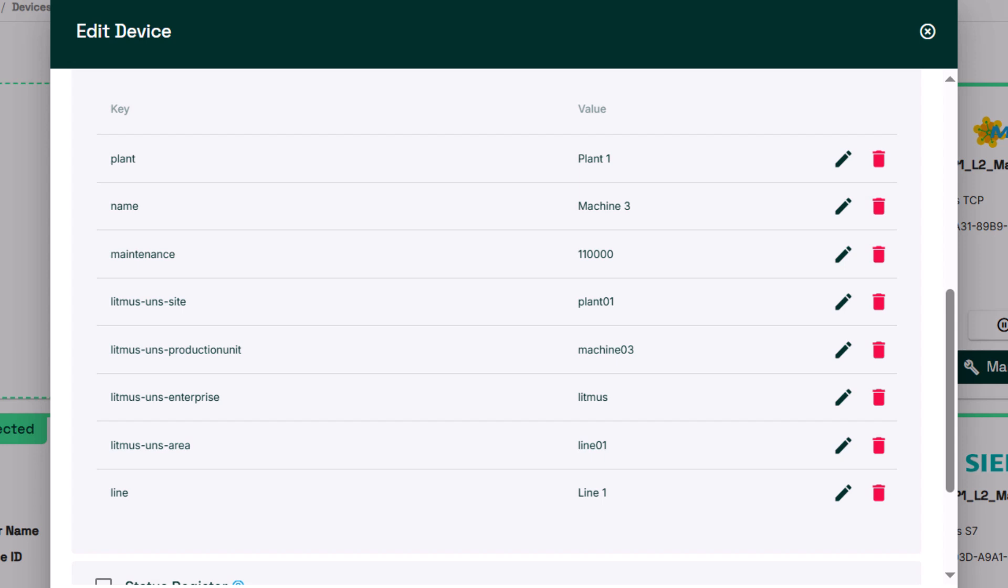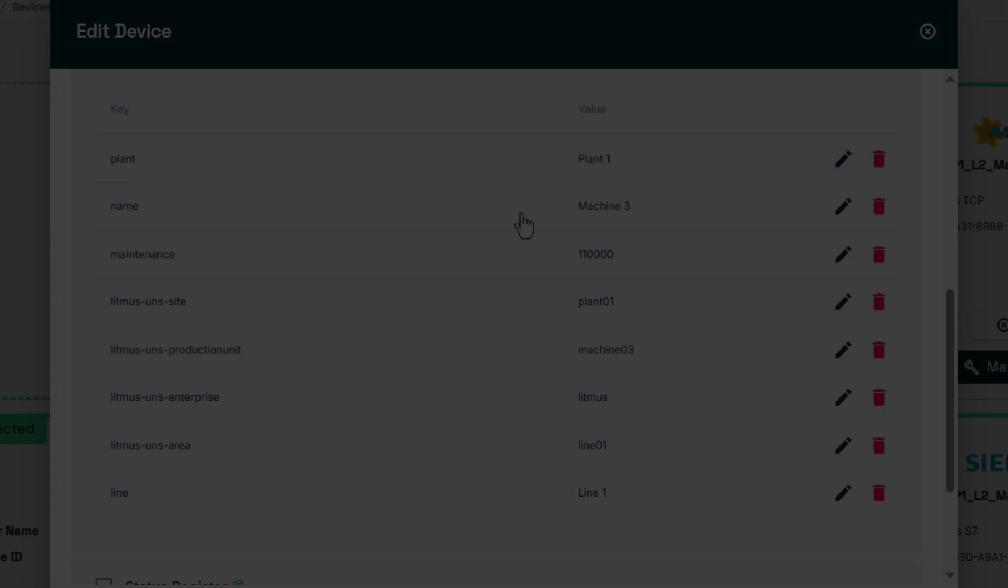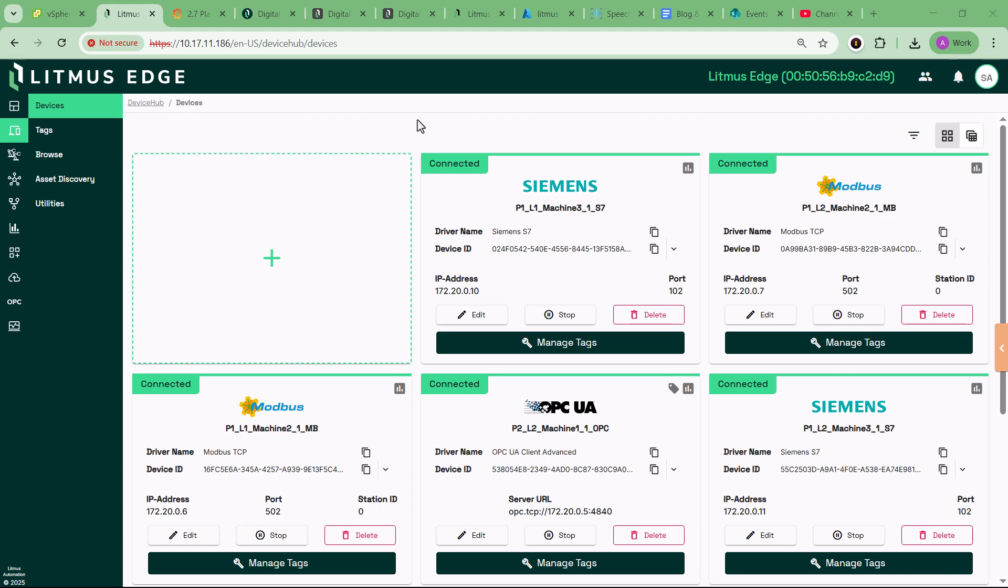With up to 10 months of simulated historical data per device, users can dig into patterns, identify root causes, and fine-tune predictive models, all without touching a real machine.